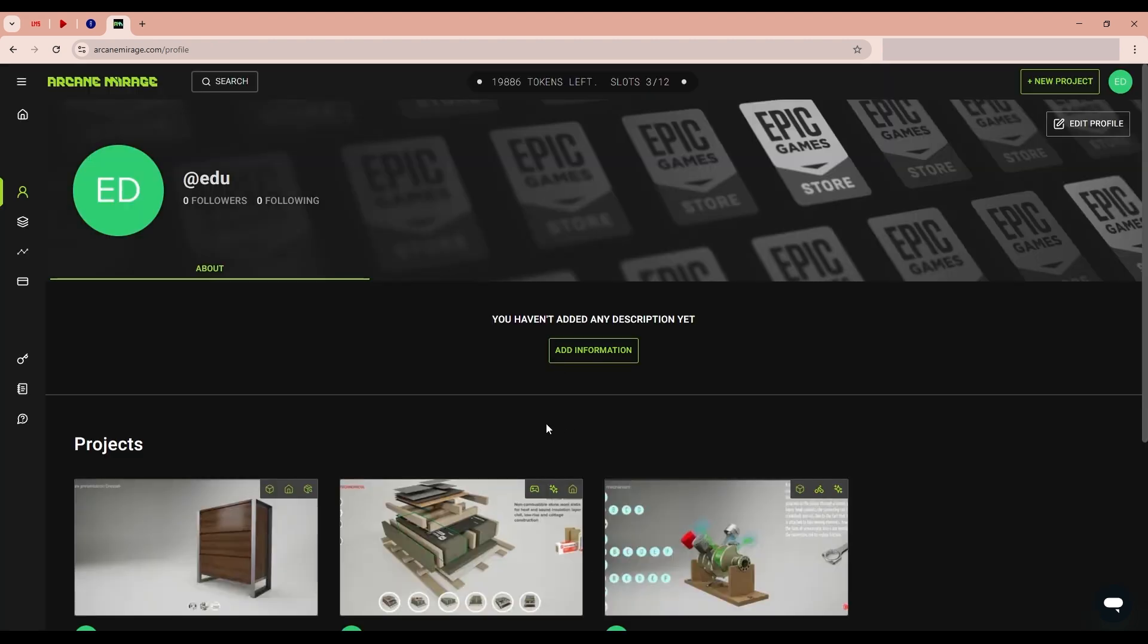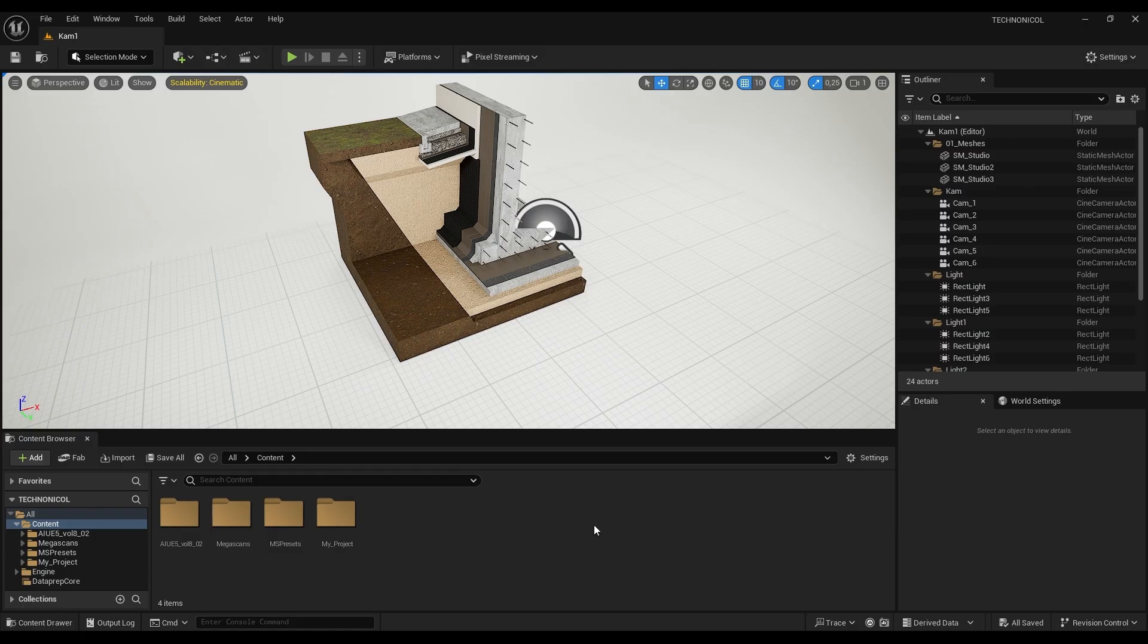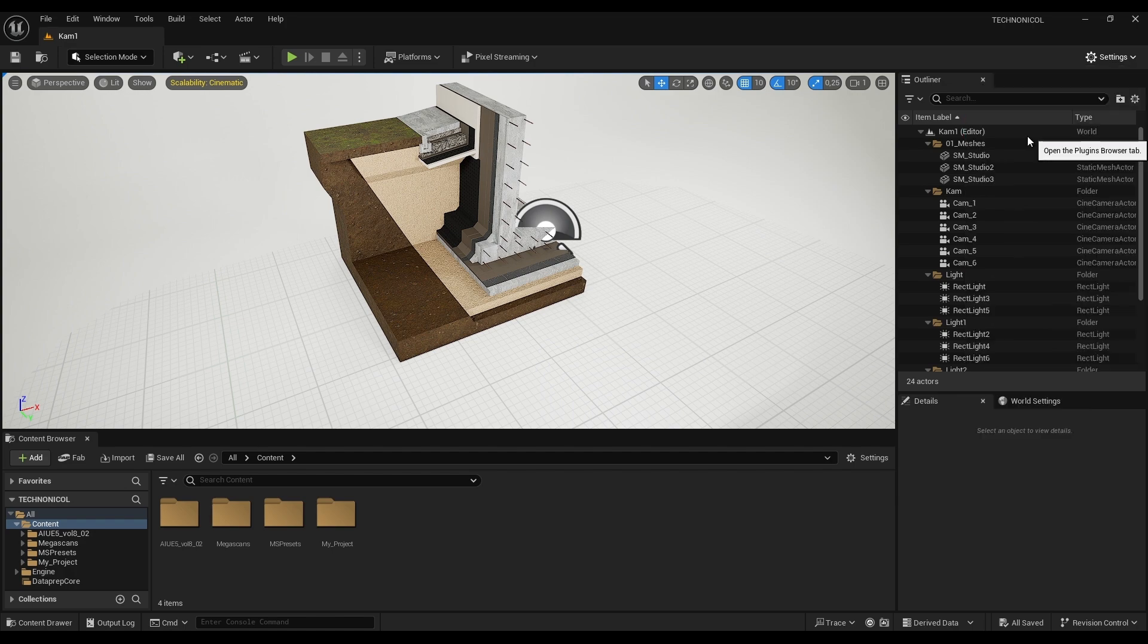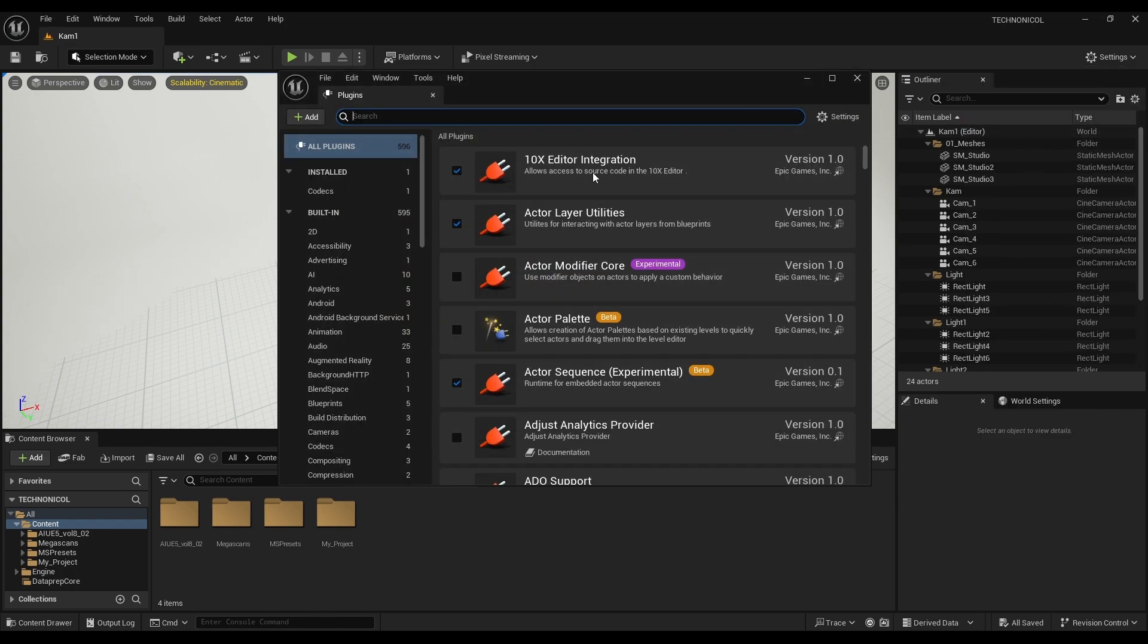Now let's figure out how to prepare our project and upload it to Arcane. Open the project in Unreal Engine. Go to the plugin. We need to make sure that pixel streaming is enabled. Without it, uploading to the platform will not work.